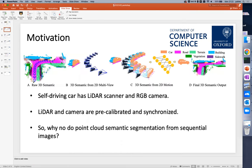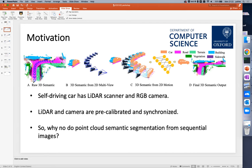The motivation of our work is very straightforward. At the current moment, most self-driving cars have both LiDAR scanner and RGB camera. The two scanners are pre-calibrated and synchronized, so we can project each 3D point to multiple 2D images. At the same time, we have very mature semantic segmentation methods on 2D images. So we are motivated to get point cloud semantic segmentation from the 2D image sequences.